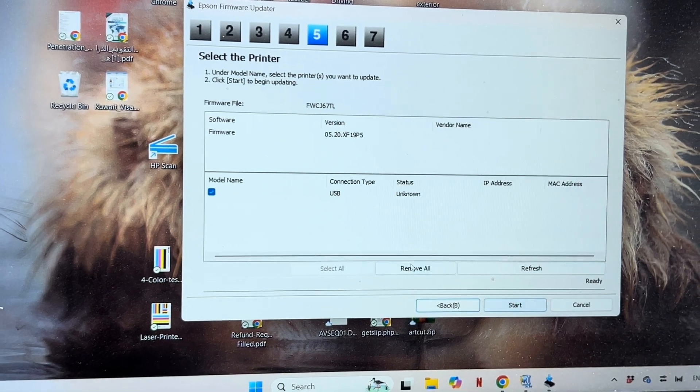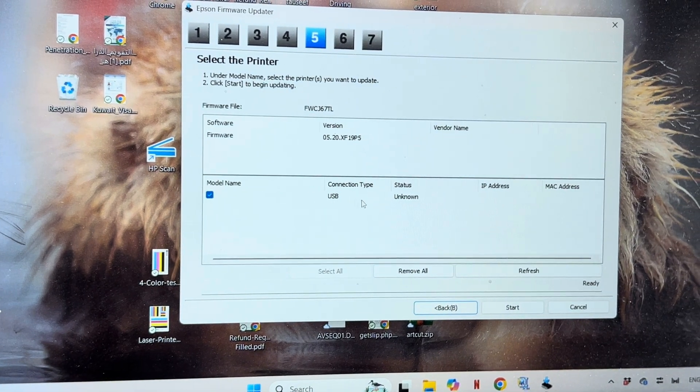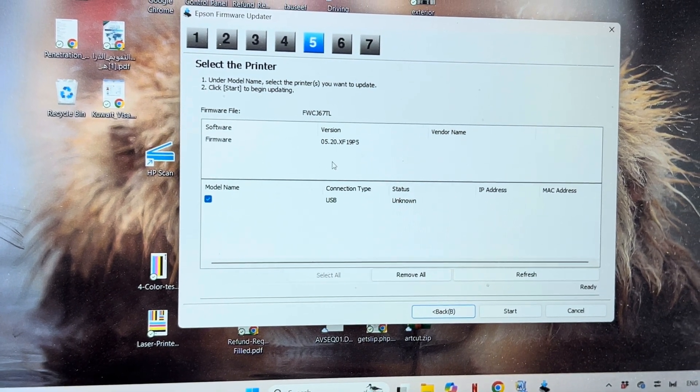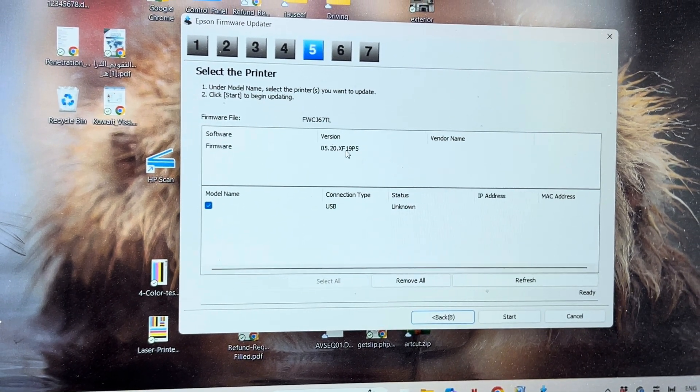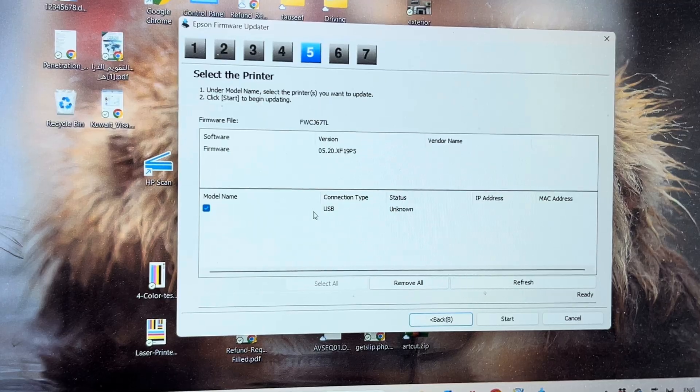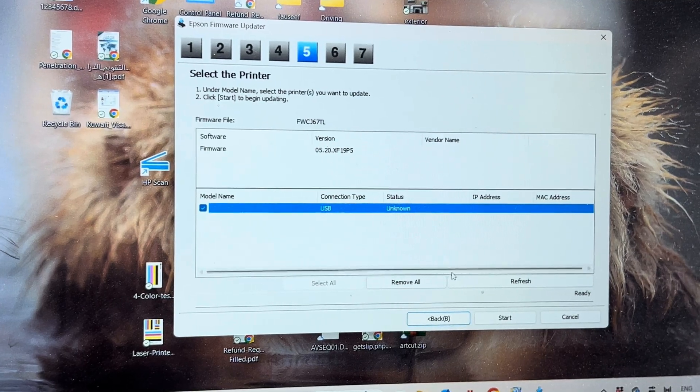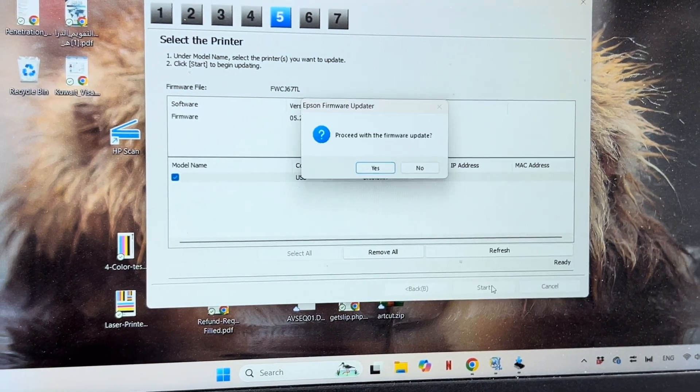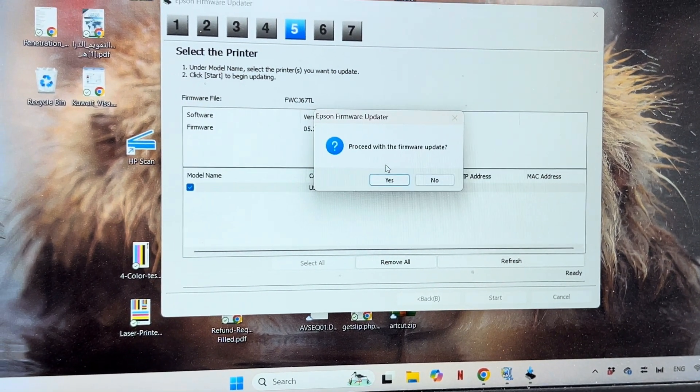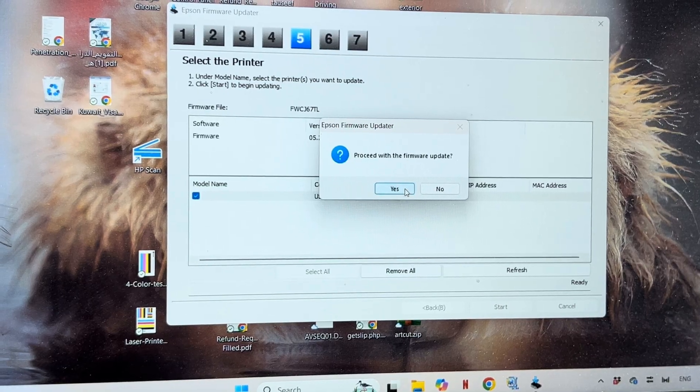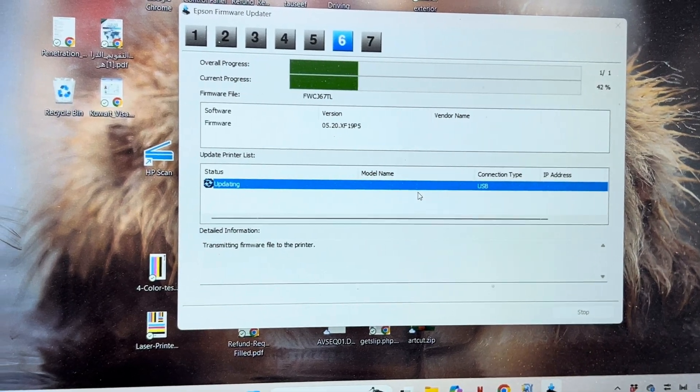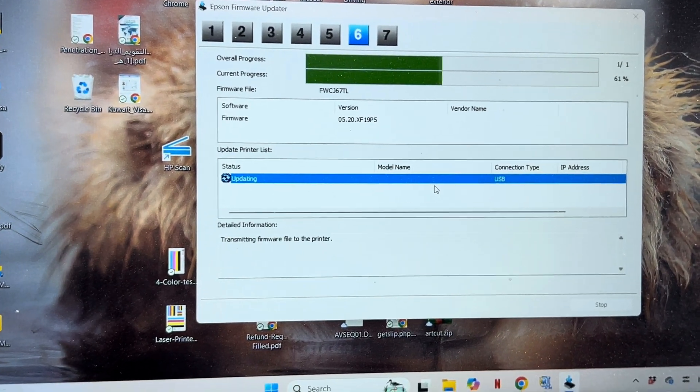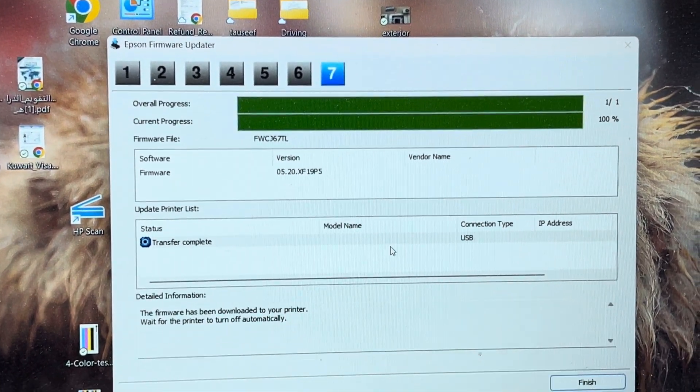Again next. It detected the printer firmware version. Select this USB and press next. Proceed with the firmware update, press yes and the process started.